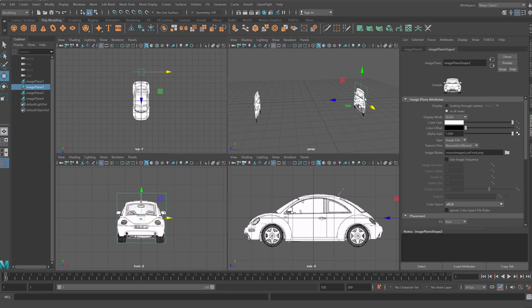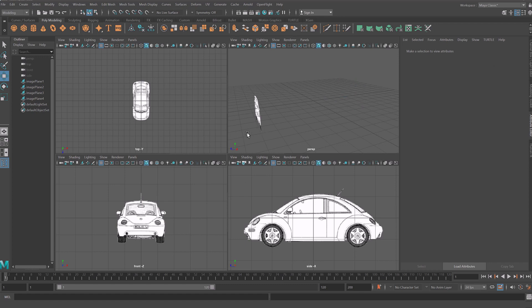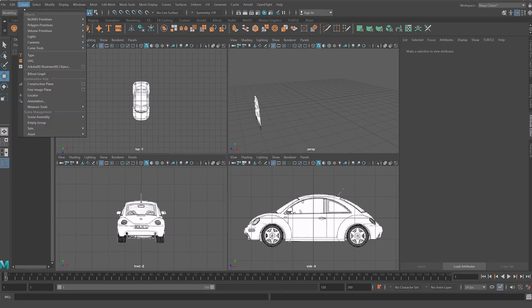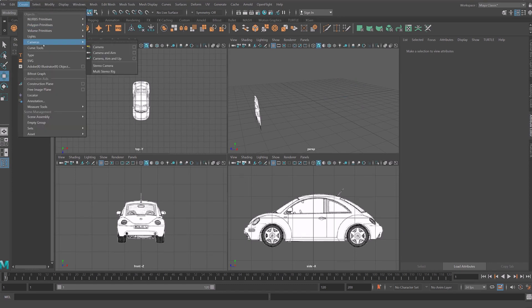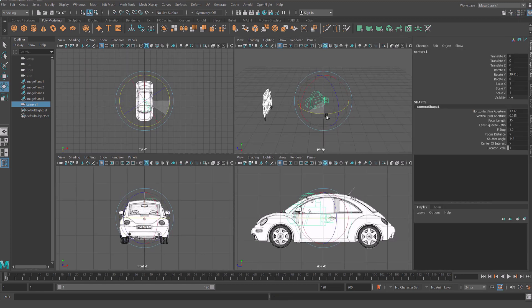Repeat the process for top and front view. Since there is no camera for back view we need to create one and rotate it to proper position.